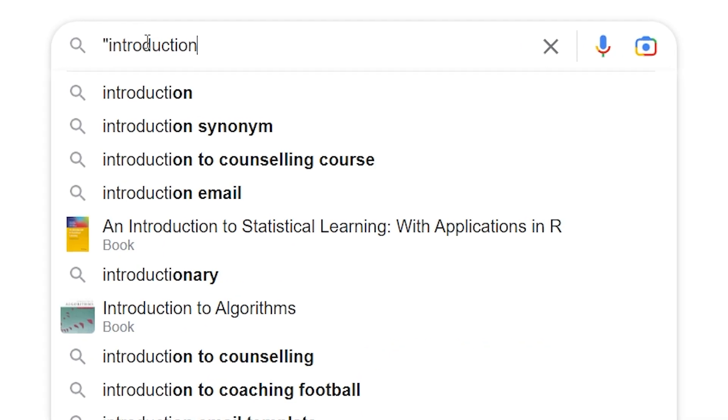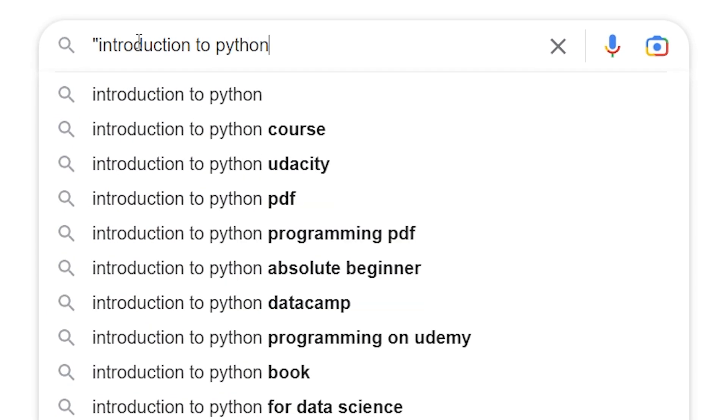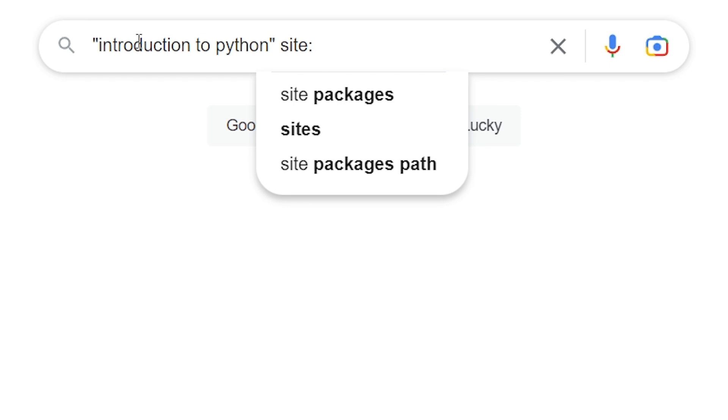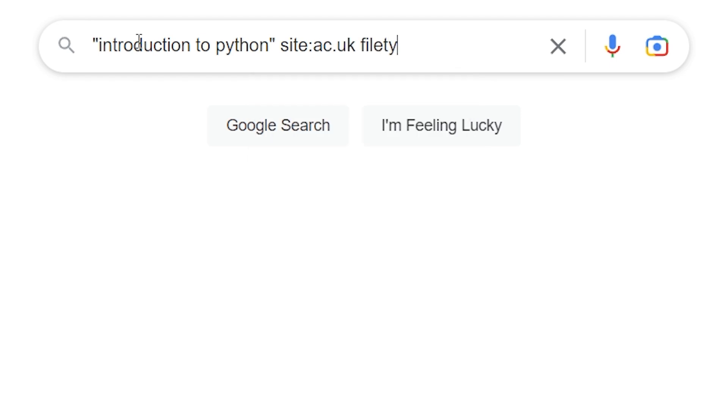If you want a particular phrase to show up in the results, you have to put it within double quotation marks. So if I wanted to amend the search to include "introduction to Python" and put that phrase in double quotation marks, then it will only return results that have that exact phrase.